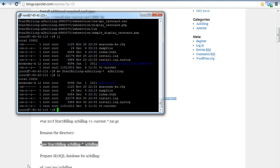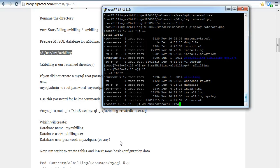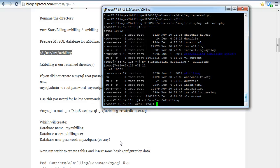After that, we are going to prepare the MySQL database for A2 Billing. For that purpose, we are going into the A2 Billing folder that we have renamed. Now we are in the A2 Billing folder.